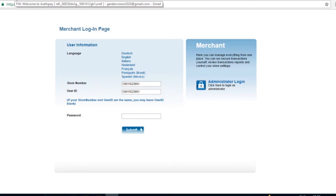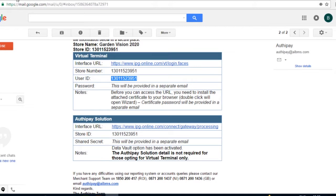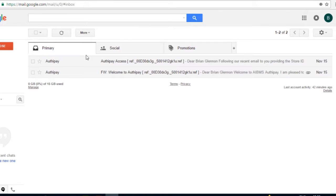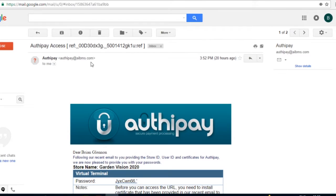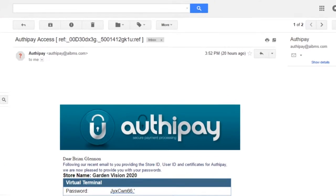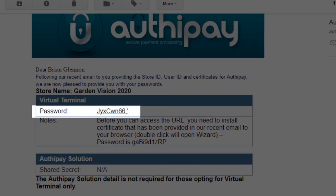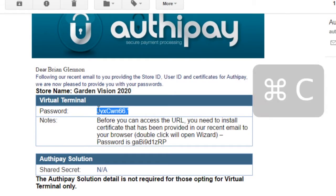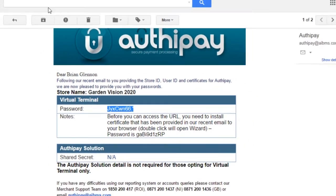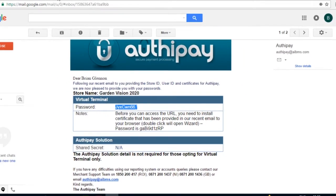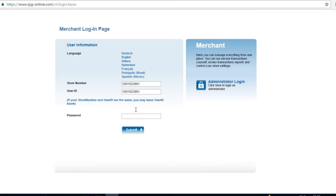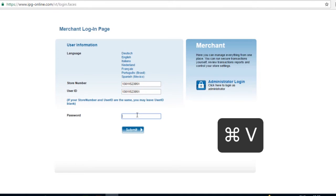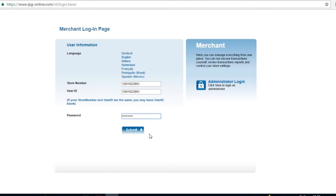Next, go to the email with the subject line AuthyPay Access, and copy the password from the email as shown here. Again, open the Merchant Login page, and paste the password into the field marked Password.